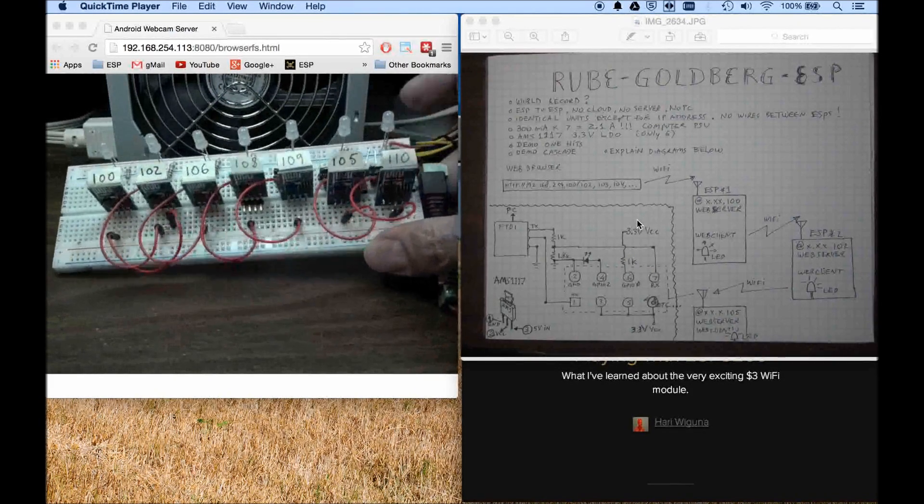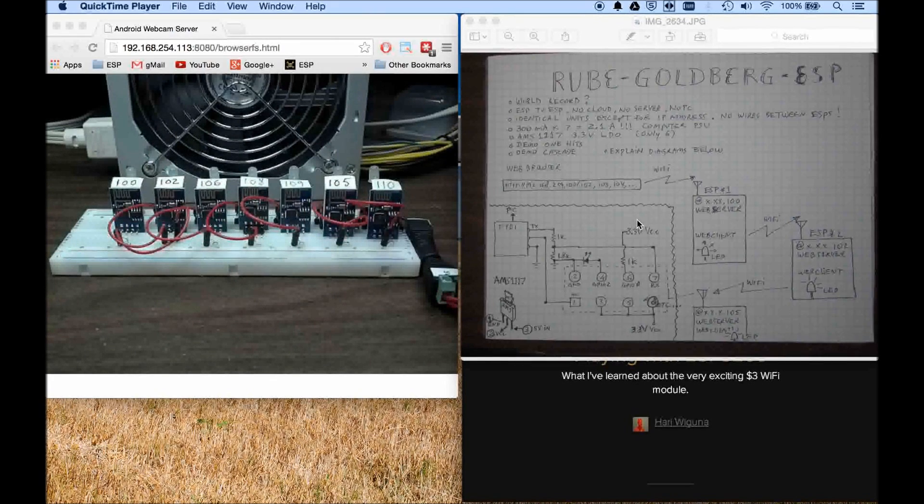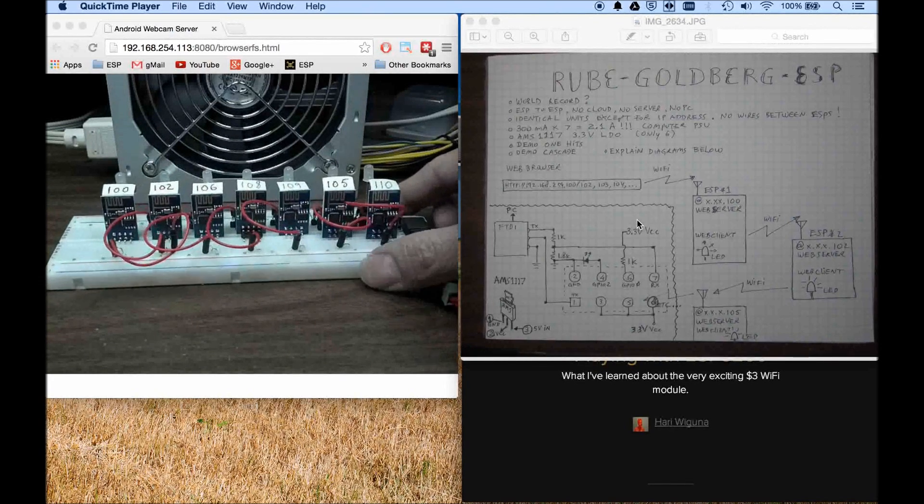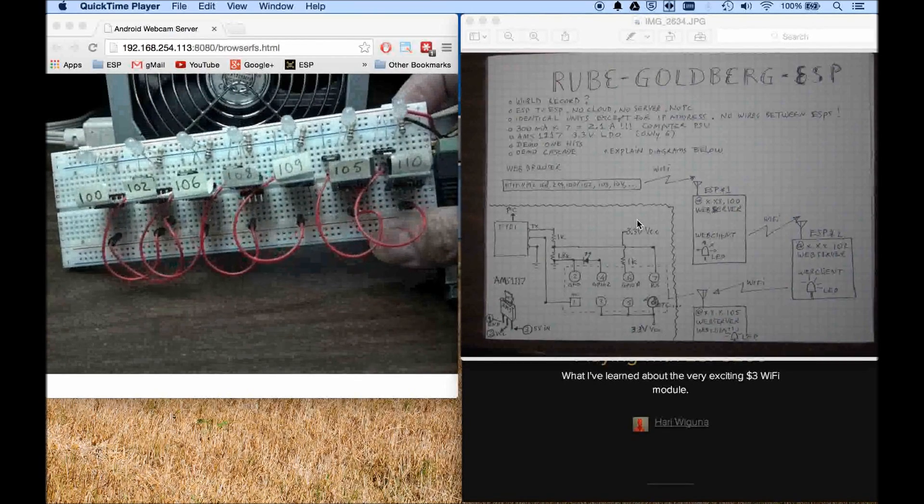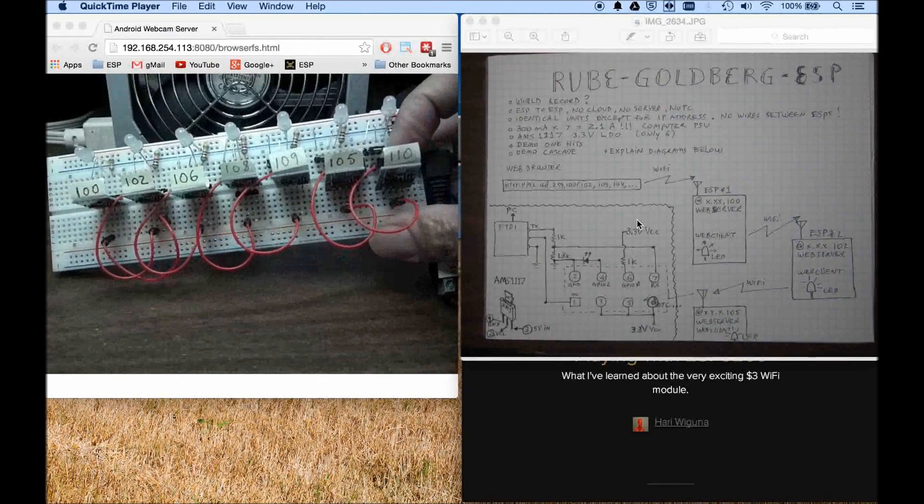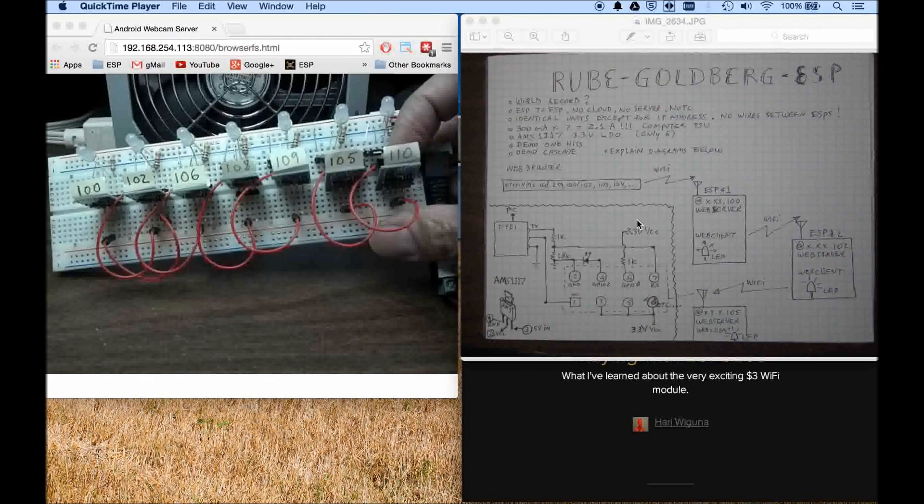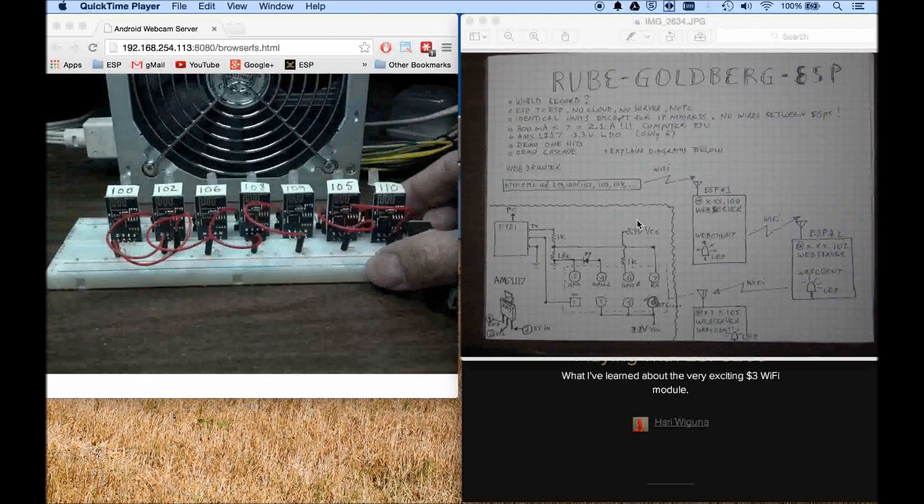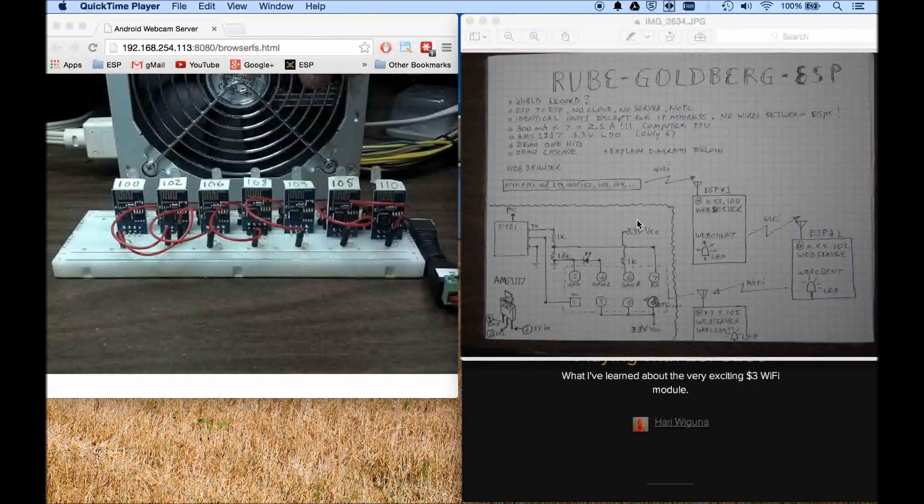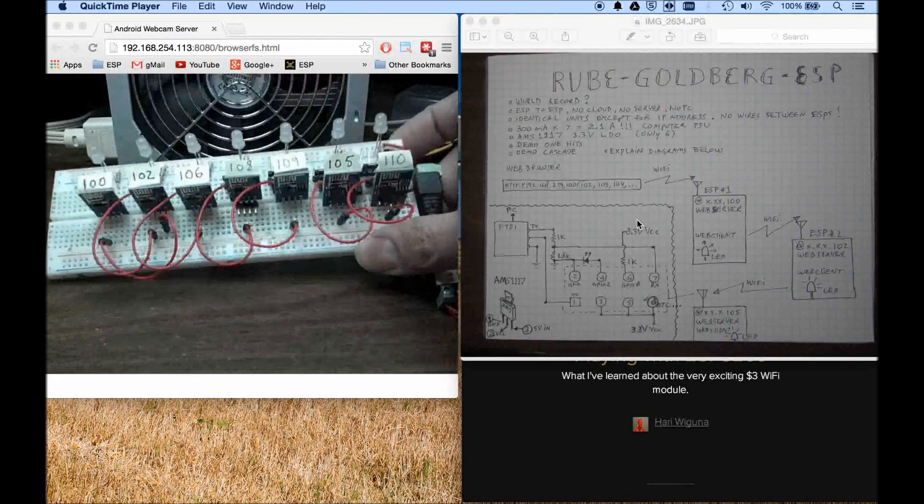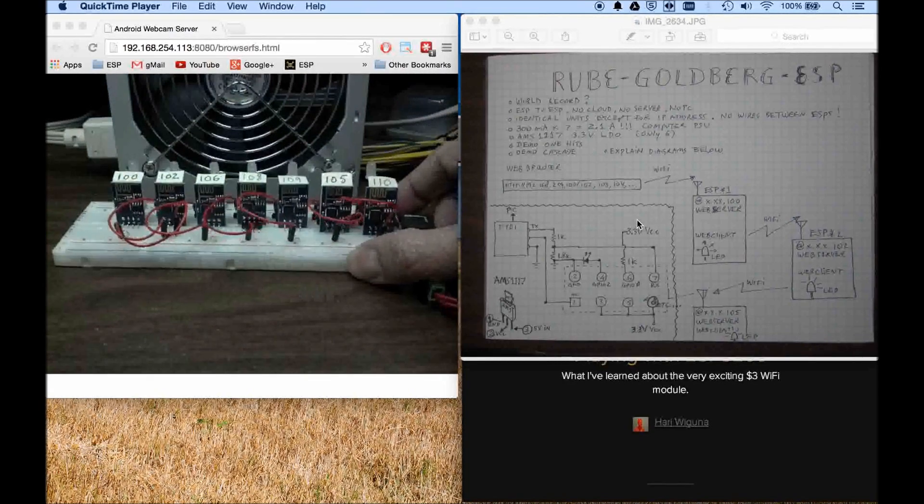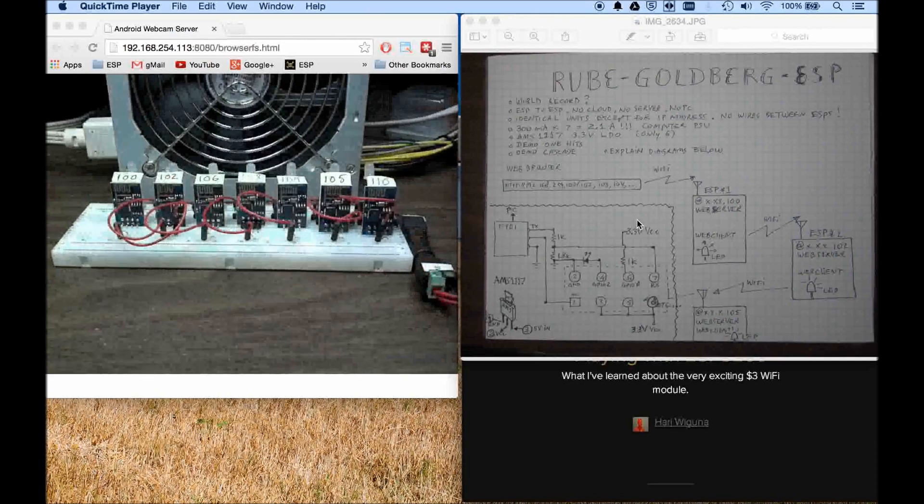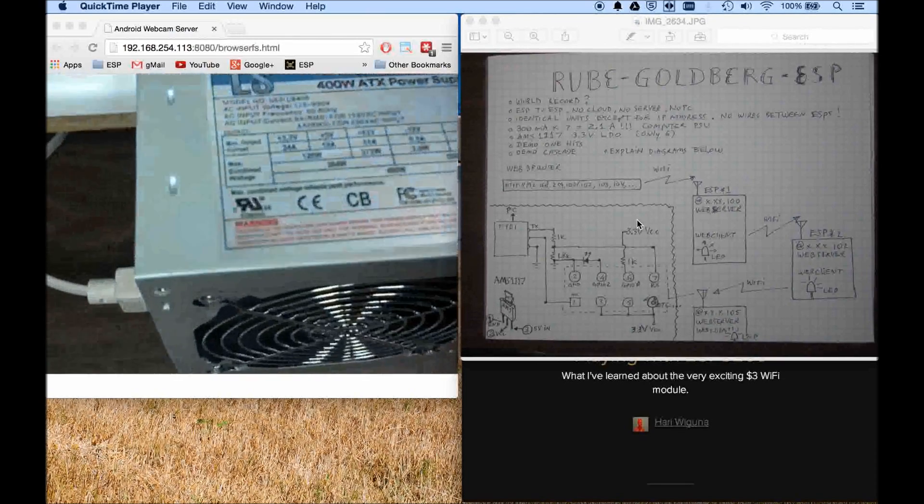So each one of them has basically one LED, one of these, and one resistor to pull up which is back here somewhere. You can see it back here, and that's all there is per, oh I forgot, long story short.